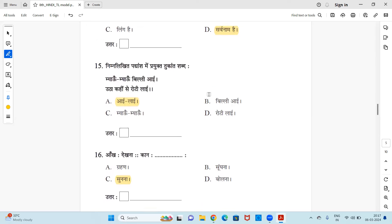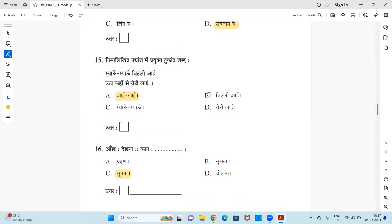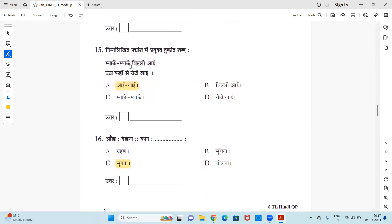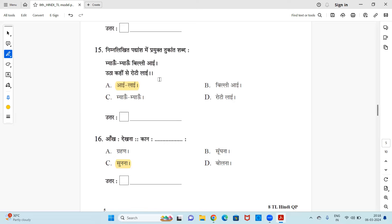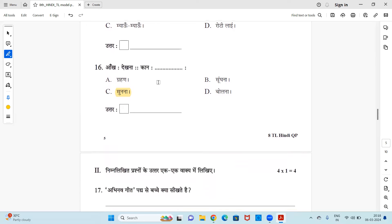Next, nimanlikit padiyanshi prayukta tukant shapt. Okay, so this is two lines of a poem, you have to find tukant shapt. Tukant is the rhyming words. The ending words should be same, sound should be same. Meow meow billi eye, utha kahin se roti lie. Right, so eye and lie is rhyming. So eye, lie is there in option, so this will be your right answer. Billi eye, meow meow, roti lie, this is not rhyming. Eye in first line and lie in second line is the rhyming word, so you can mark as right answer. Next, aankh dekna, kaan dash. Aankh means eyes, eye see, you see. Kaan, kaan see you hear. Hear means of sunna, right? So grahana, sunna, sunna, bolna - it is sunna. Sunna means to hear. Okay, so option C is right answer.